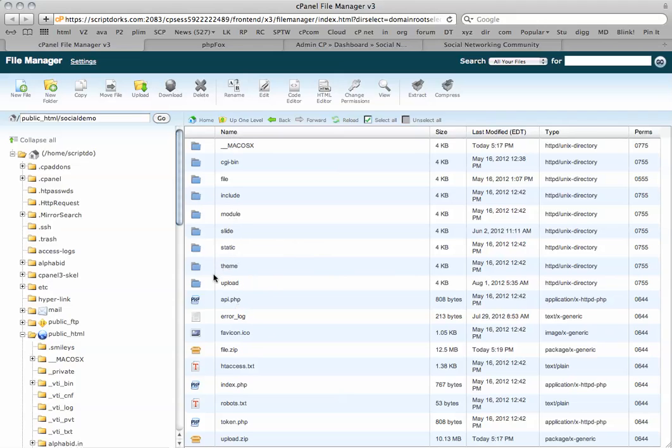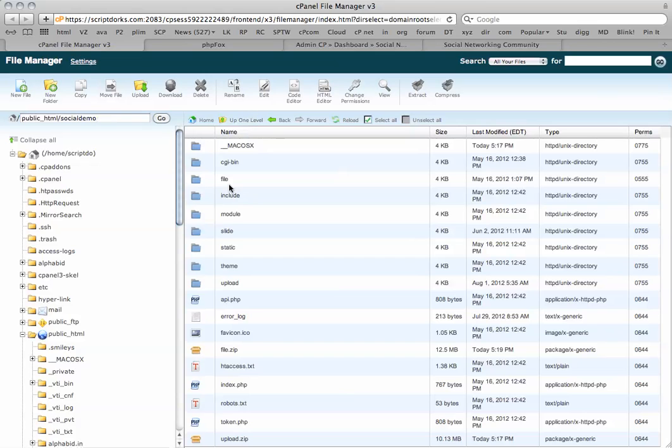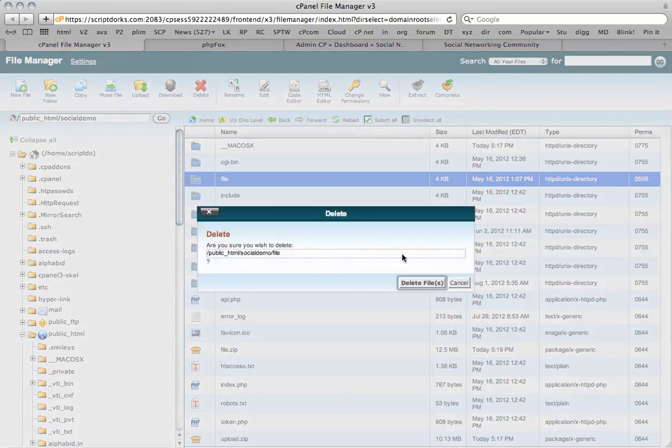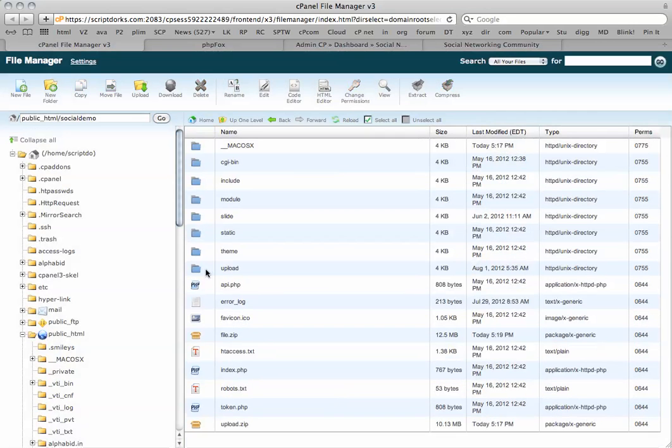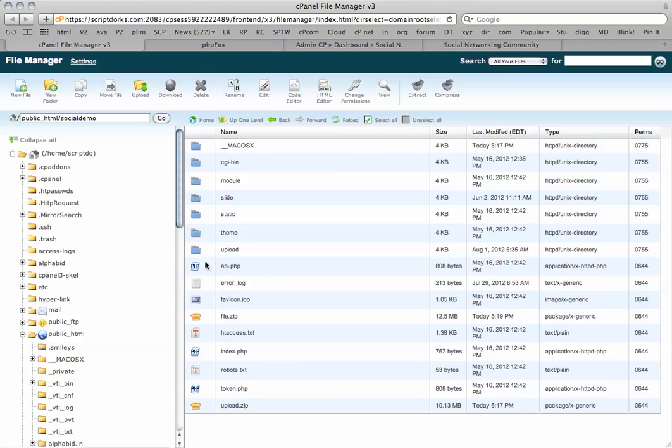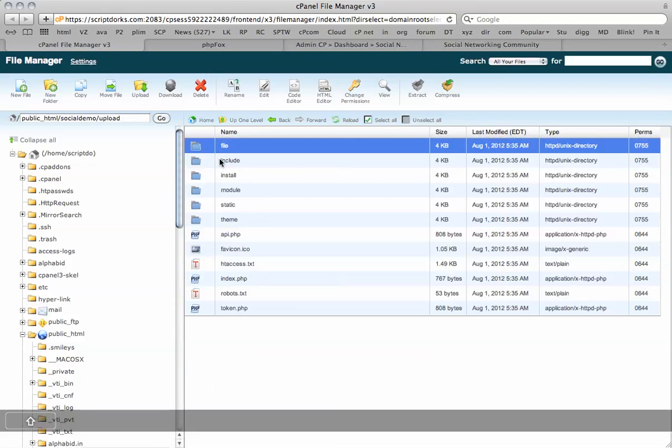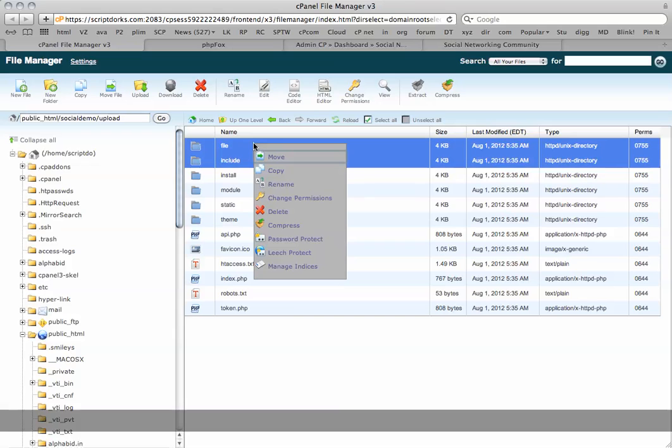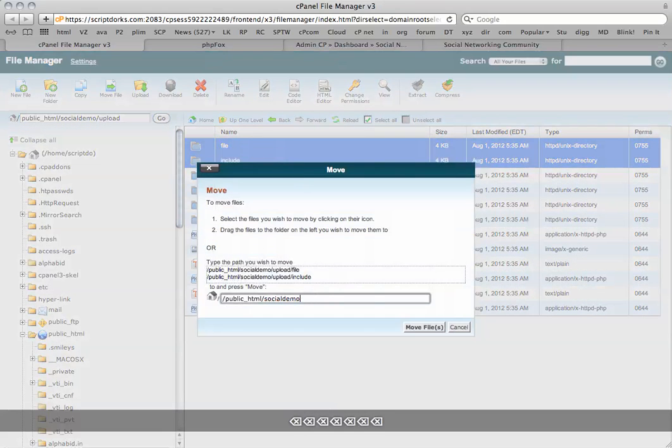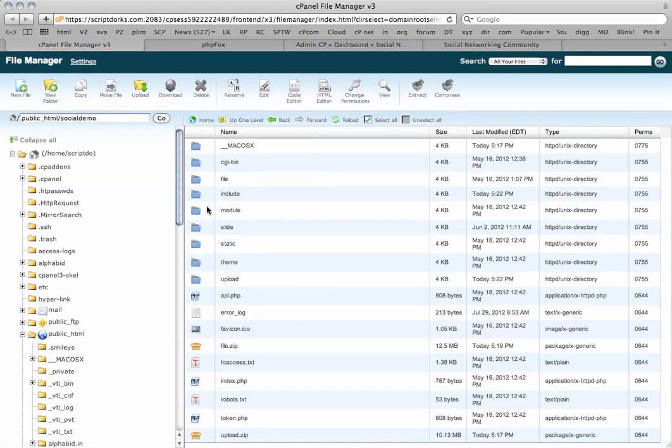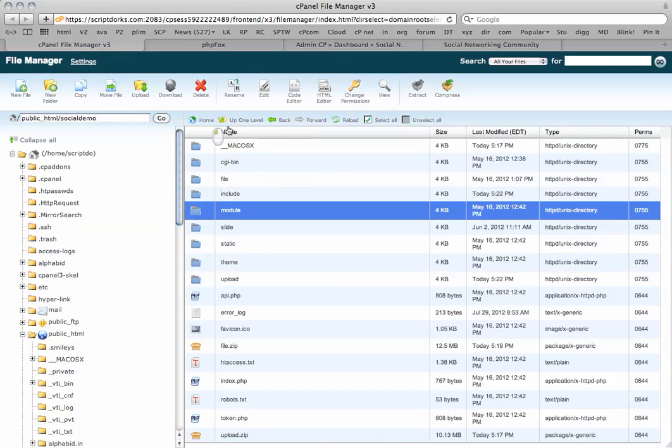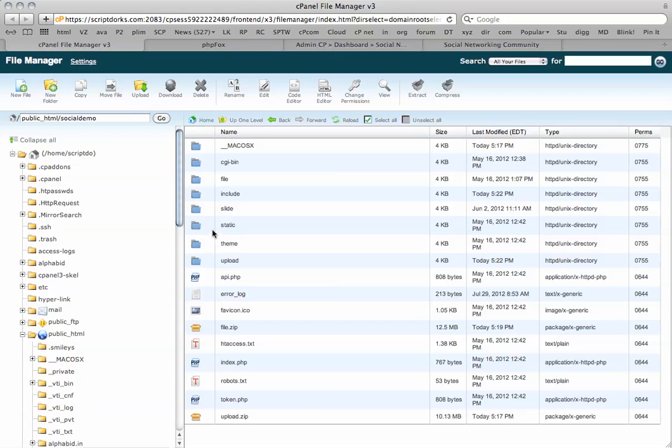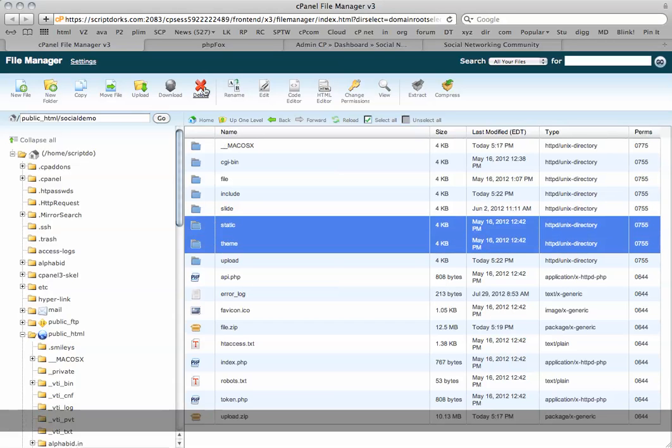I've got my upload file here. What I'm going to do, bit by bit, is remove the old files. I'm going to delete the file folder. I'm going to remove the include as well. And these two files here, I can right click to move them back to the root directory. Then I've got install, module, static, and theme. I'm going to delete those.